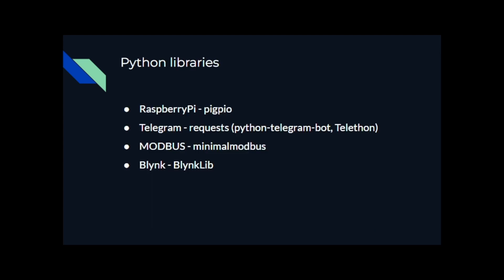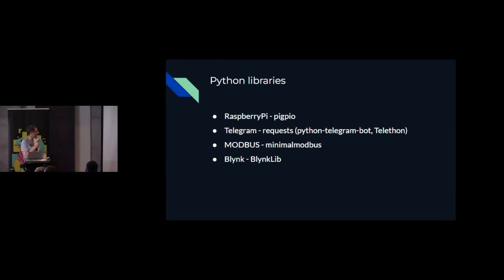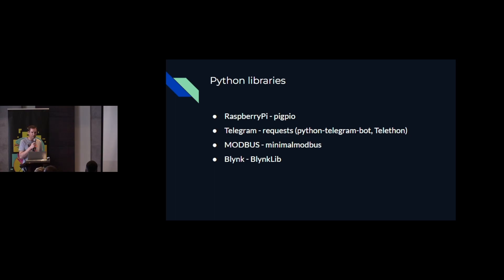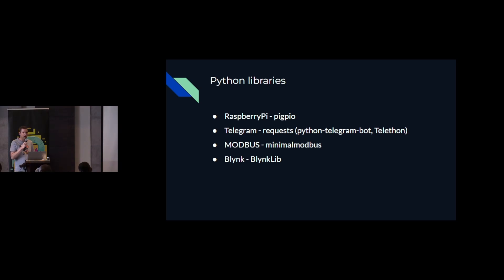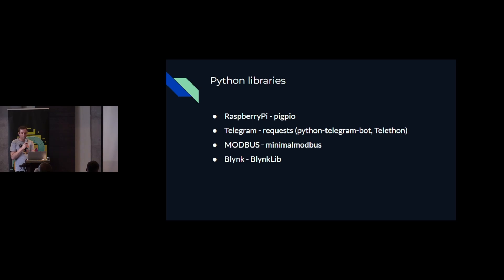Some of the libraries that I used was Pi GPIO to control the Raspberry Pi IO pins. Then I just used the plain request library for telegram, but there is others, common ones like Telethon or Python telegram bot. The inverter uses a Modbus protocol. And I found that the minimal Modbus library was very good, a nice lightweight library. And finally the Blinklib library for pushing the data to blink.